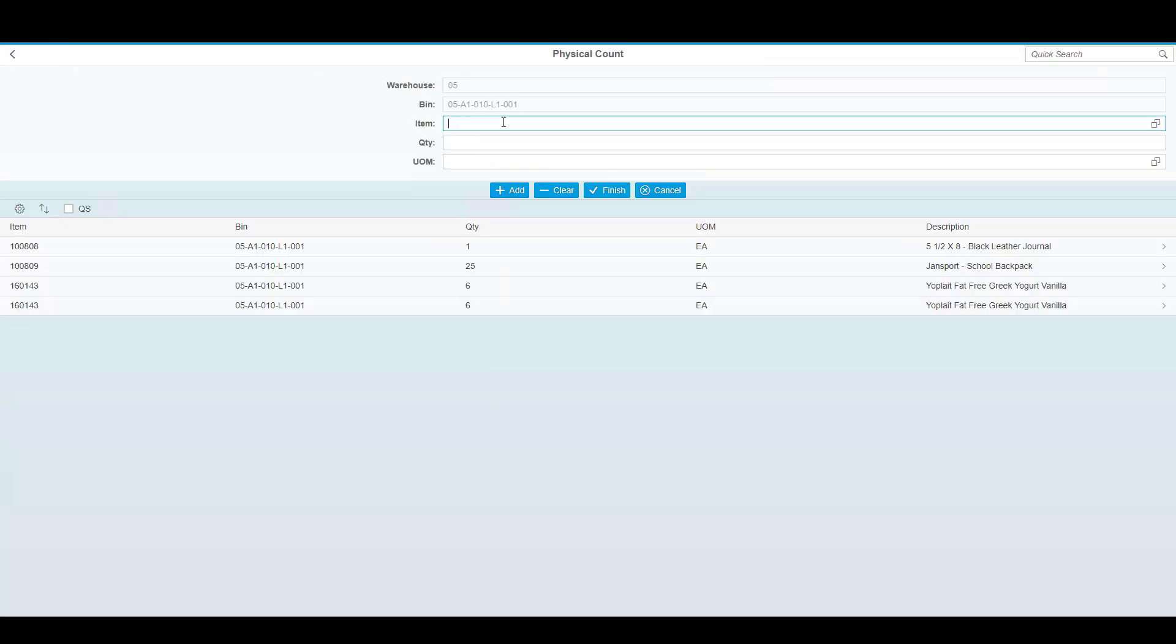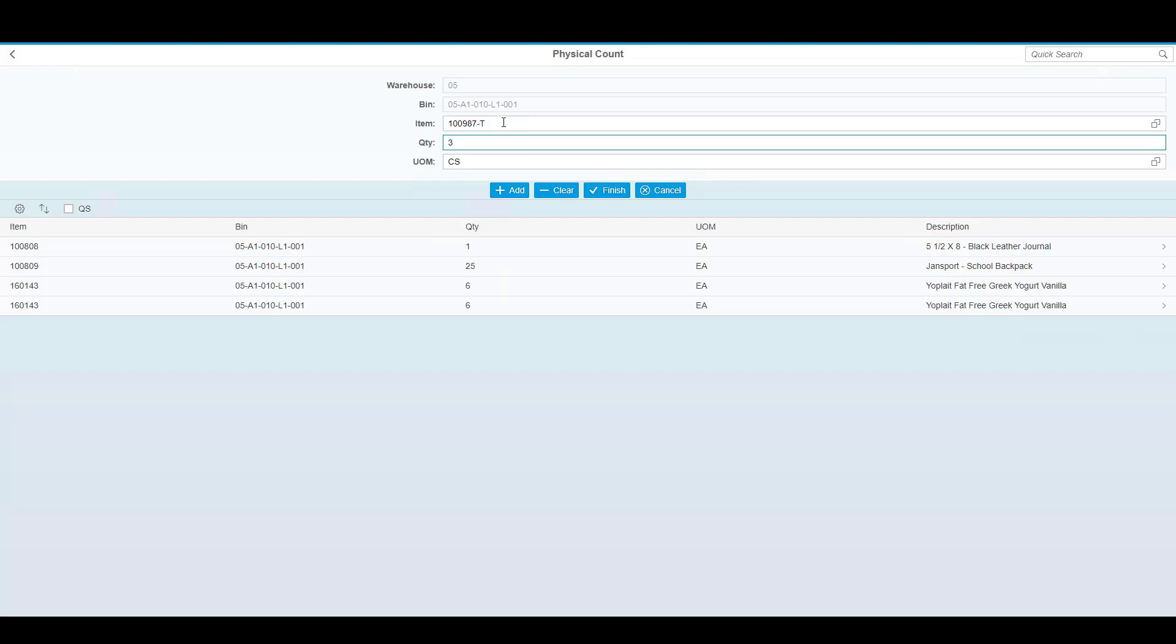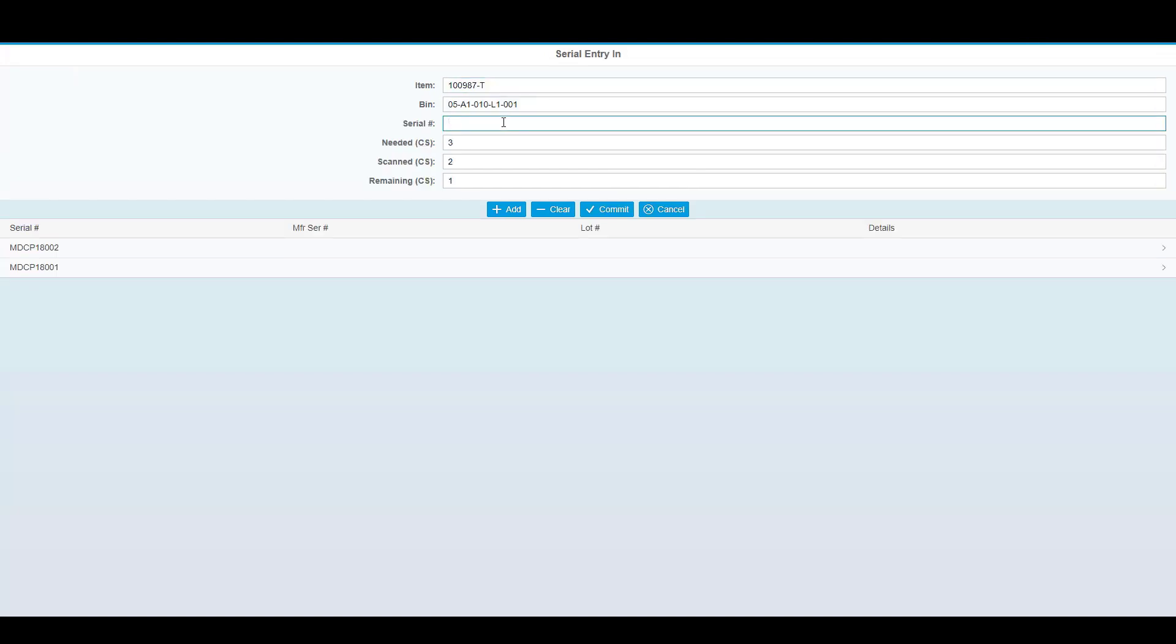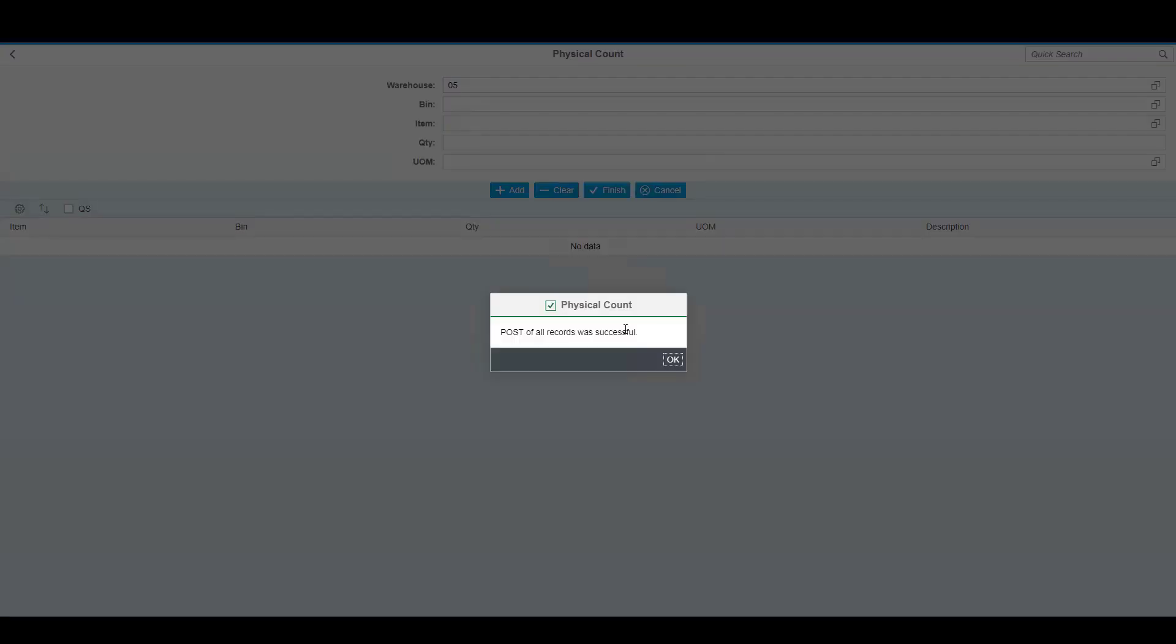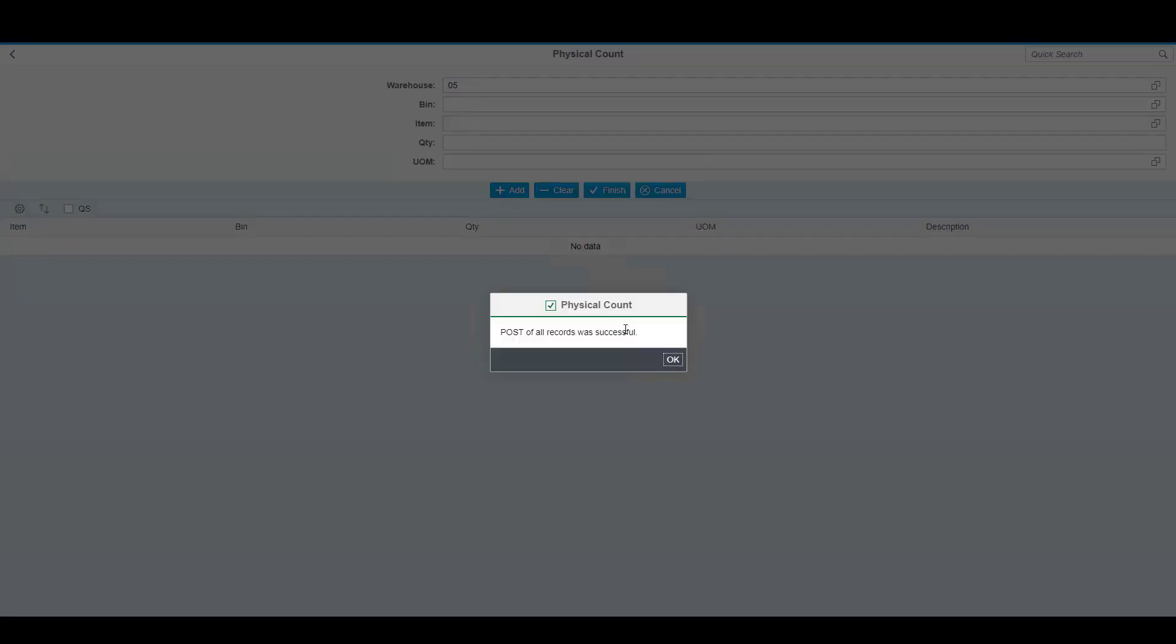The same is true for serialized products, where I can specify the quantity, and now scan each of the three different serial numbers. When complete with this bin location, I can finish, which will update SAP, and proceed to the next bin location.